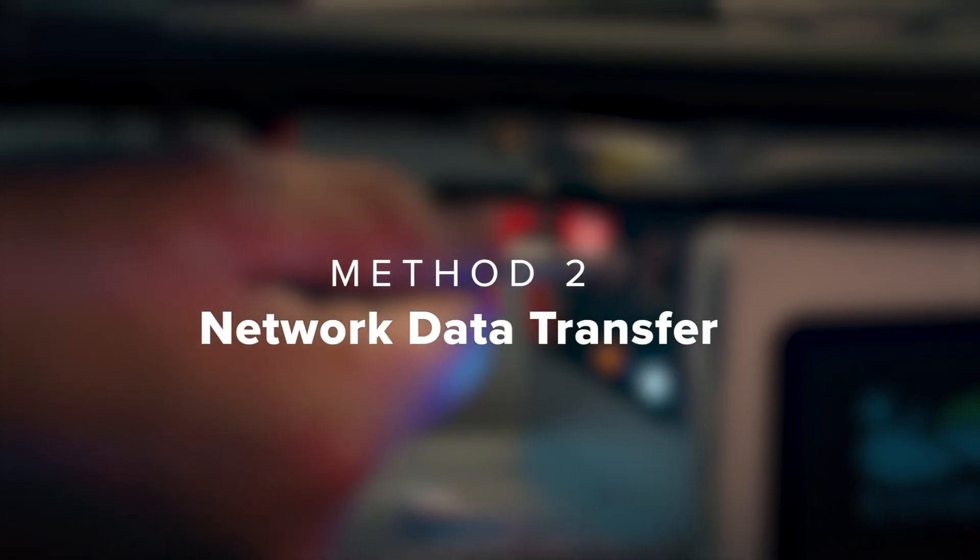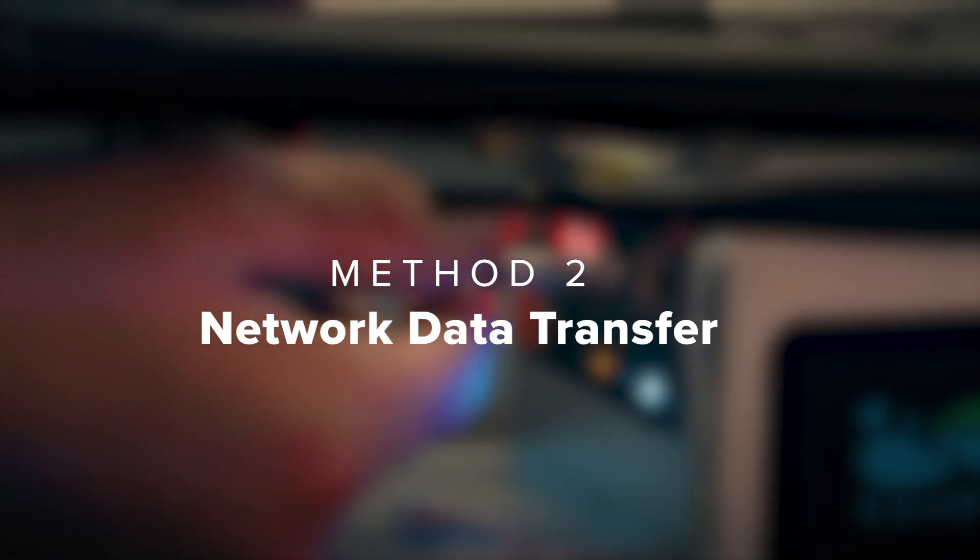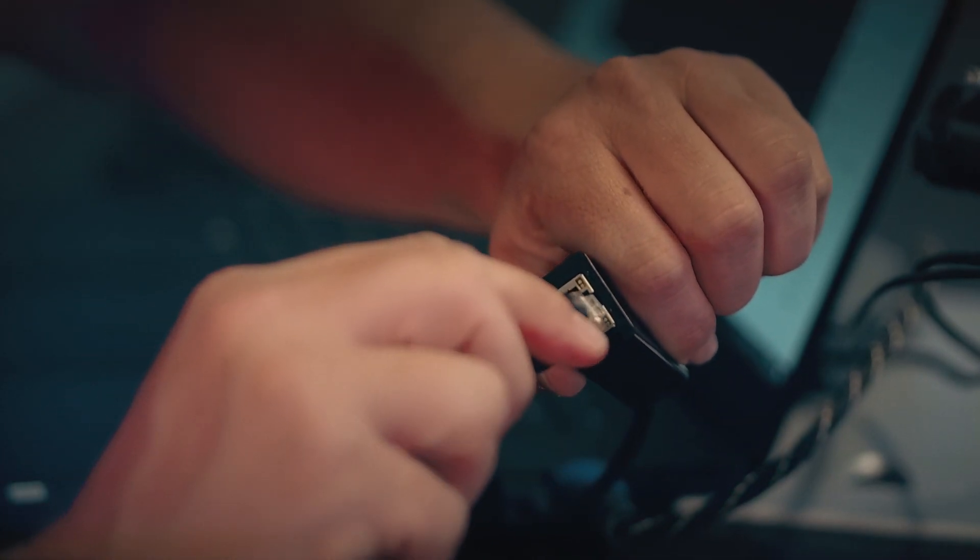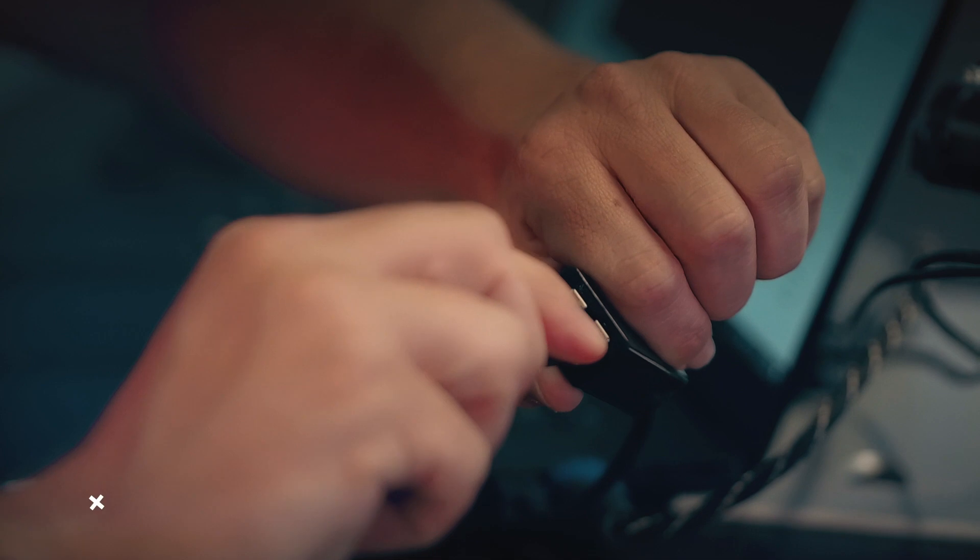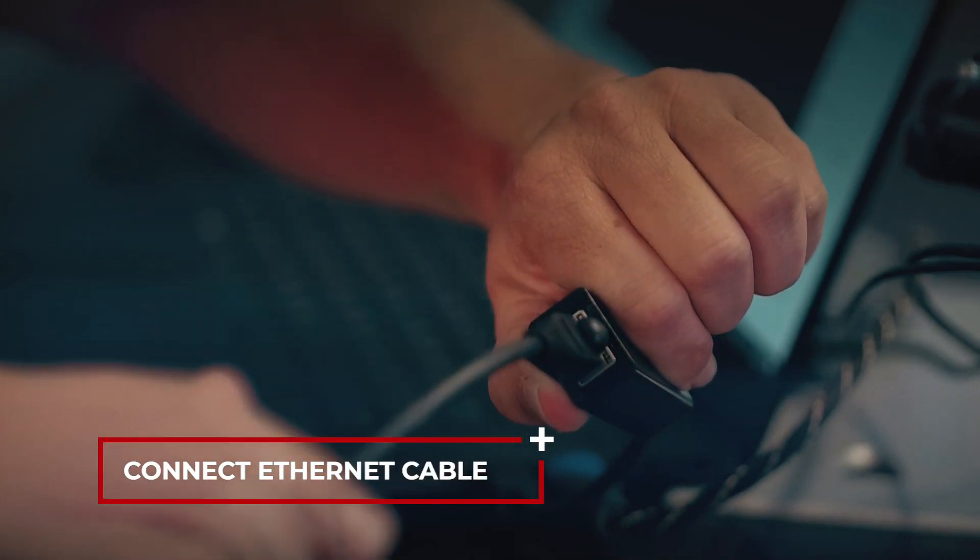Method 2: Network Cable Data Transfer. How to transfer directly from the Li-Air system using the Ethernet connection.